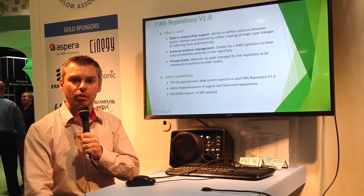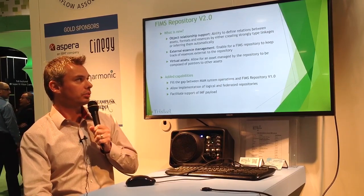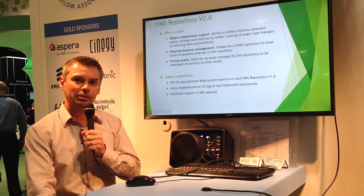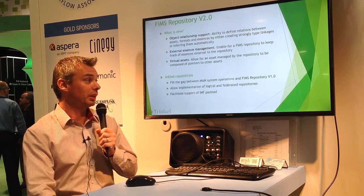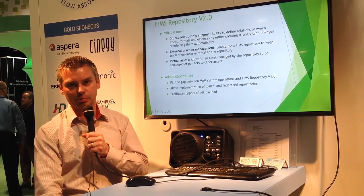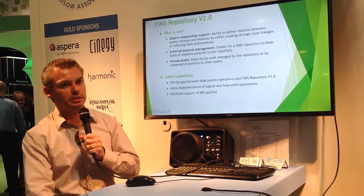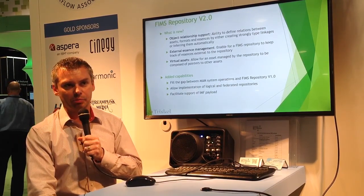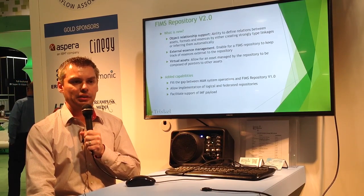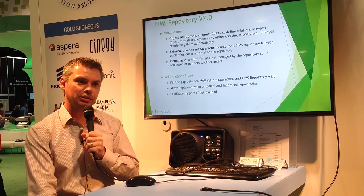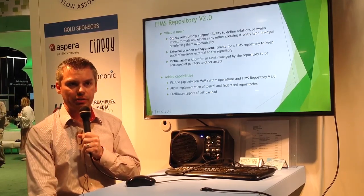Those assets are basically pointers to other assets. Those three new technical requirements we're adding — what are they going to bring to the repository in terms of features? The first is to fill a gap that exists today within the repository interface to implement all of the operations of the MAM product. The second is the implementation of logical and federated repositories, where a repository keeps track of content that exists somewhere else. The third is to implement constructs like IMF and IMF payload within the repository interface.